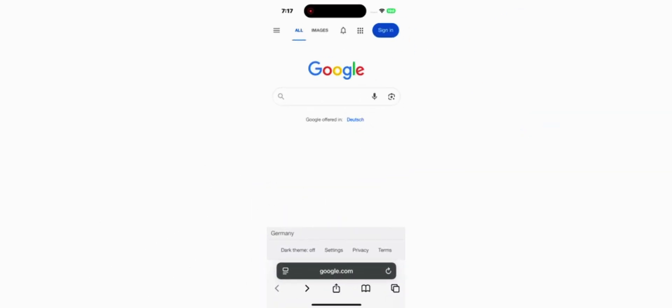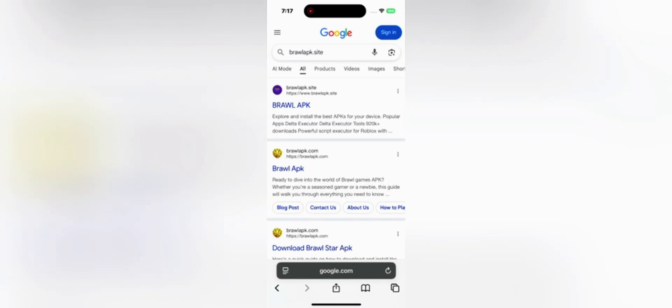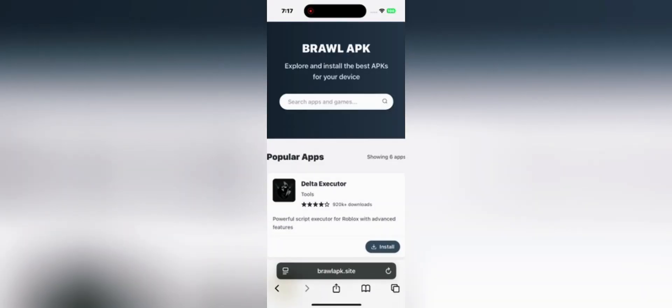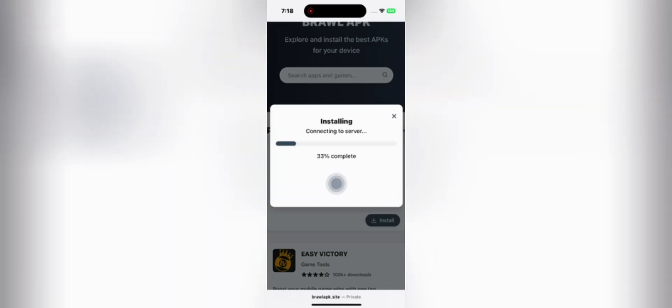First thing to do is open your browser, whatever you use. Then in the search bar, type the same link you see on the screen — make sure you copy the exact link so you can reach the right website. Once you're there, search Delta Executor and it will show up as the first result. Click on download, then choose your device.